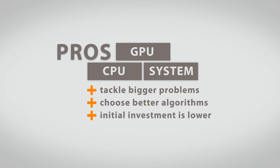Your initial investment is lower compared to a CPU-based system. With a GPU-CPU-based system, you are building on a scalable, forward-looking technology that saves you energy costs as well.